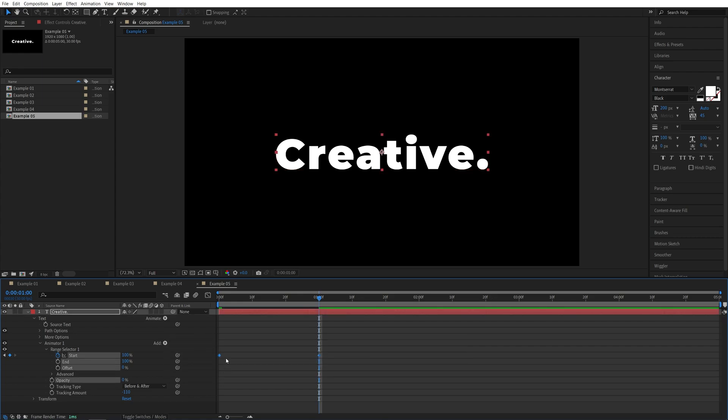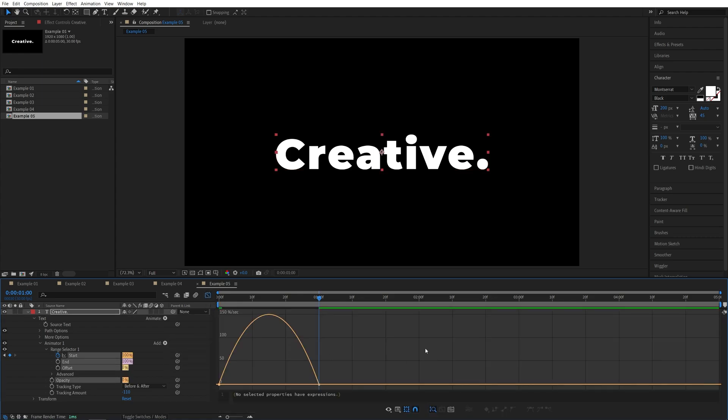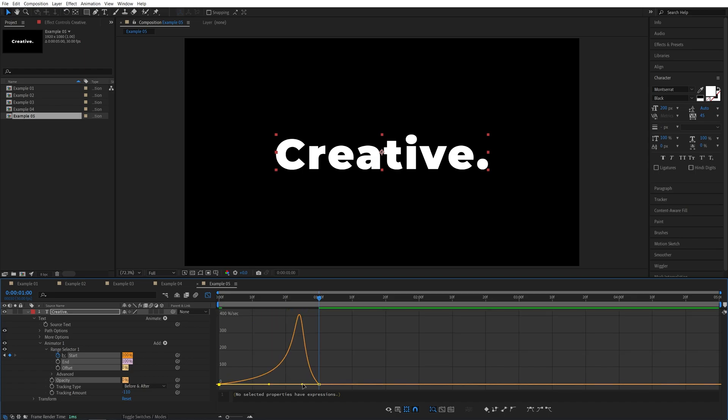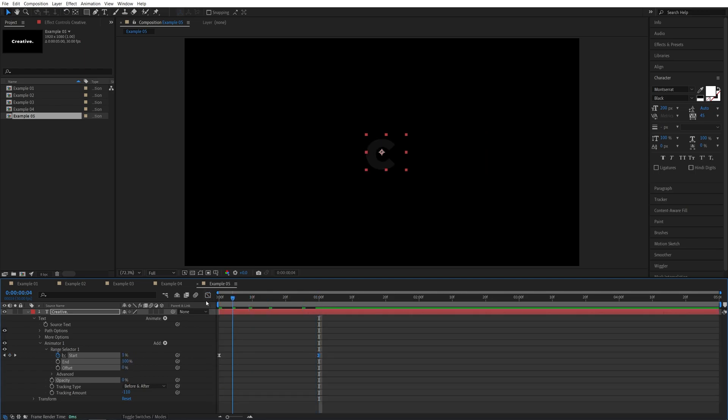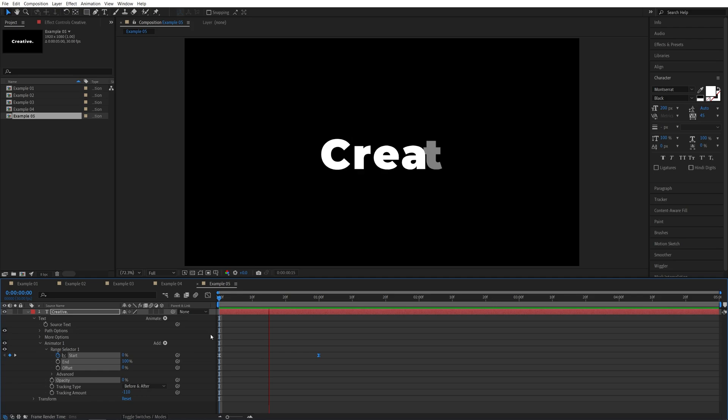Drag and select the keyframes, press F9 to ease them, go to the graph editor, and do the same thing, pulling these handles all the way in, exit the graph editor, and let's preview this.